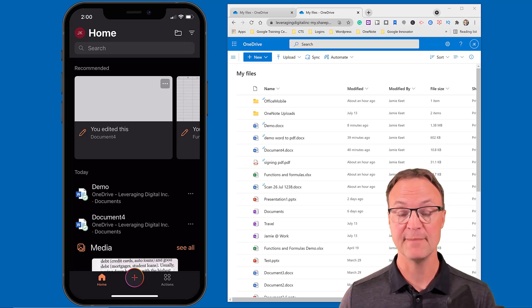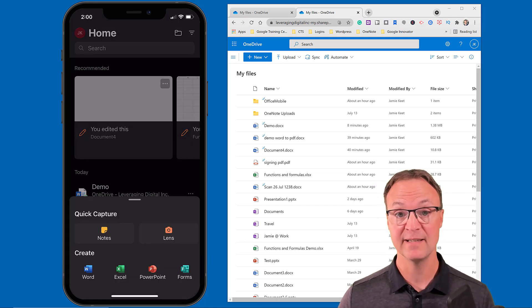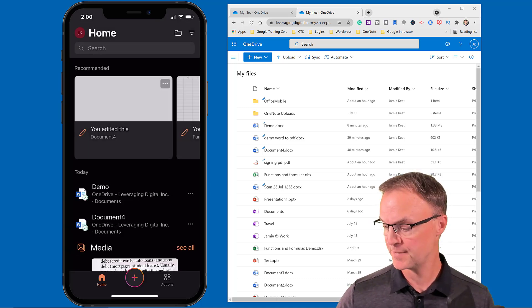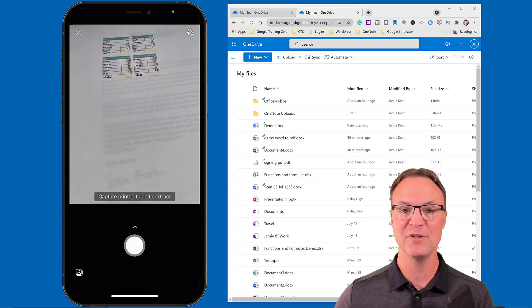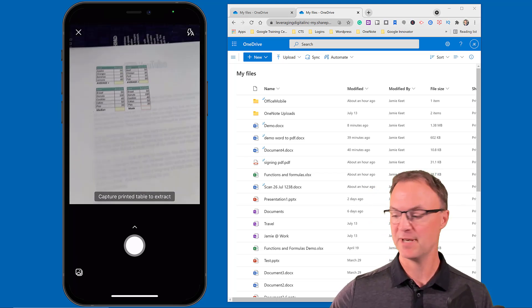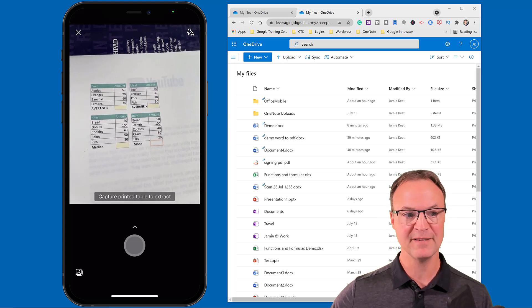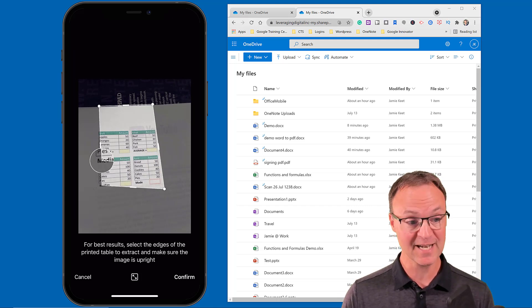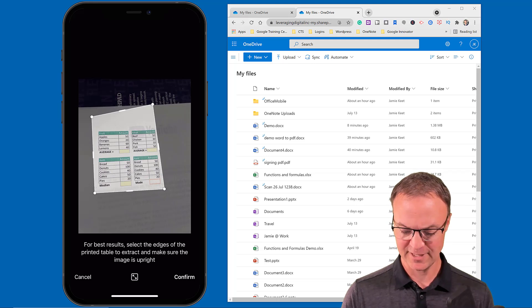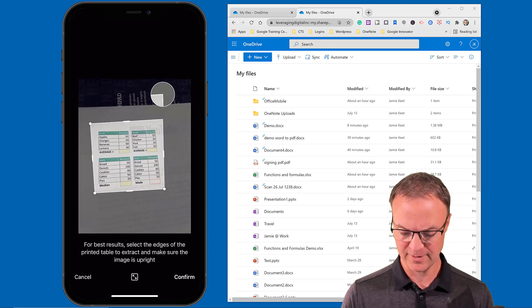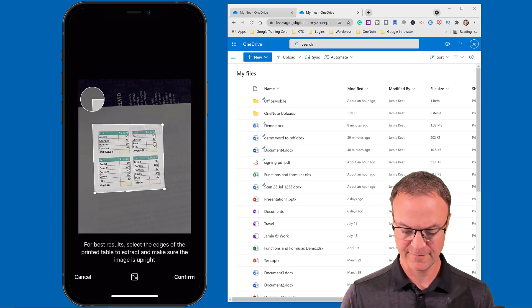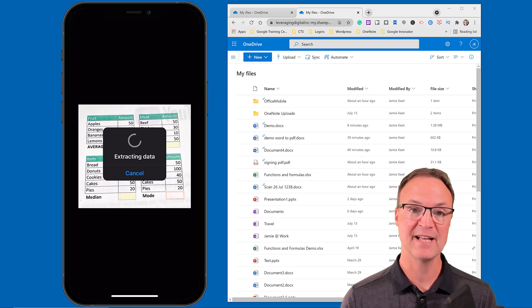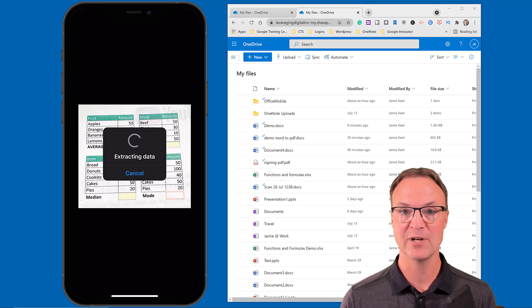Now I want to show you something cool you can do in Excel from the Microsoft Office app. I'm going to hit that Plus again and select Excel — the second option. I'm going to choose Scan Table. I have a printout — imagine you had a little table in a magazine you wanted to grab. I'll scan it, size the frame to make sure everything fits, and confirm.